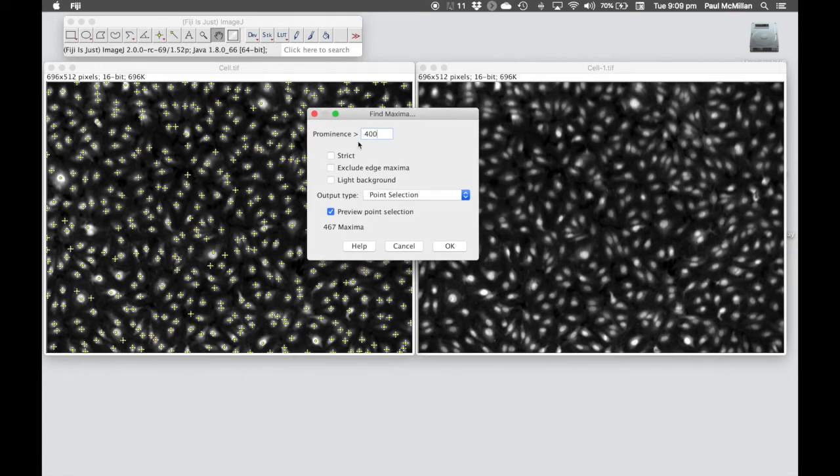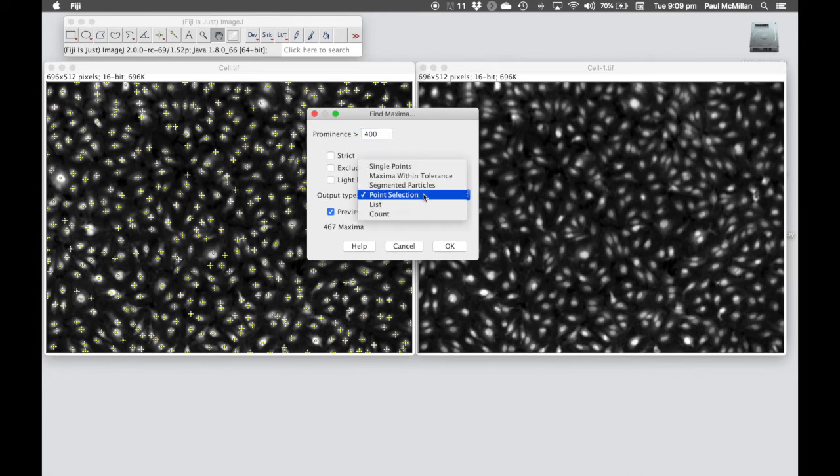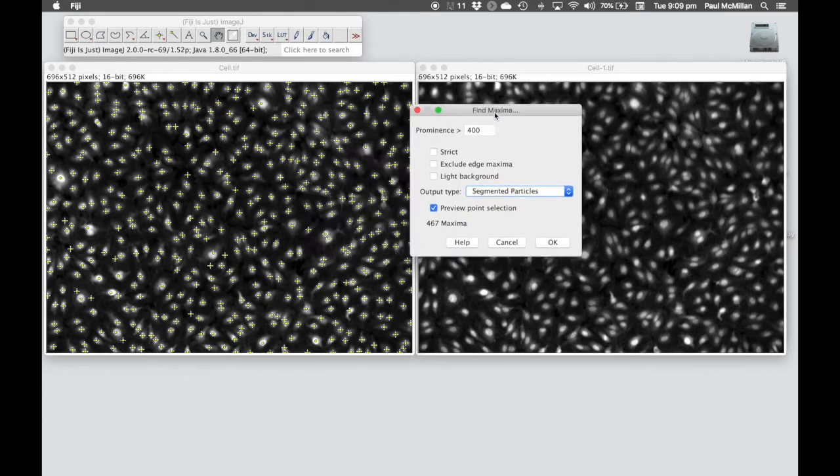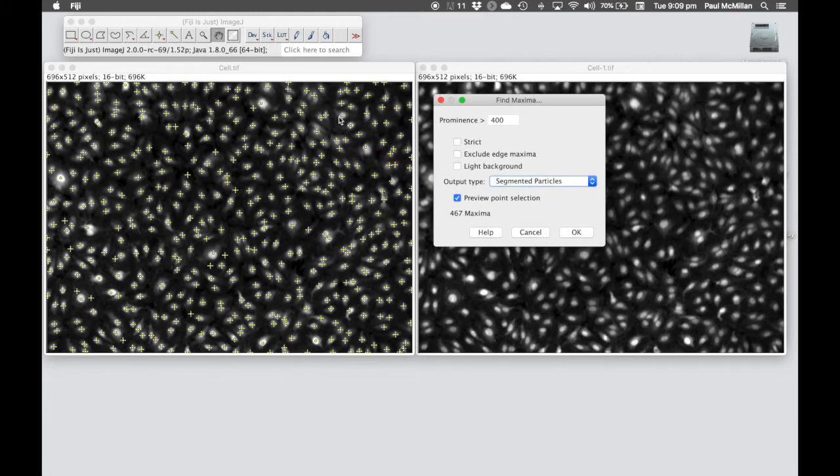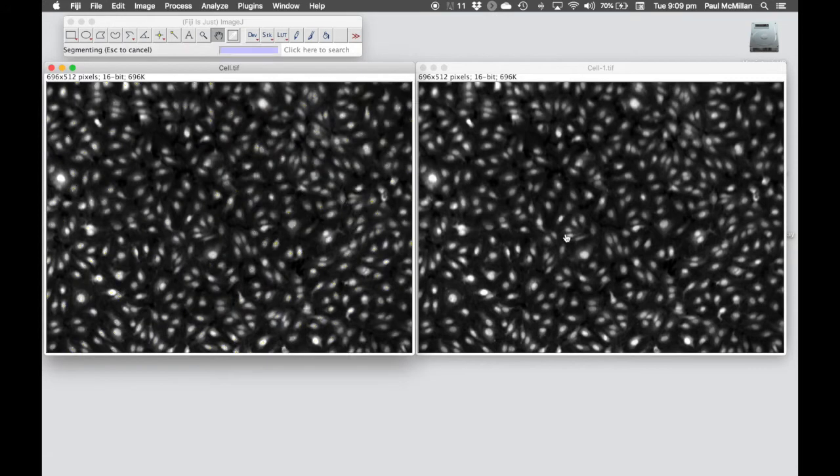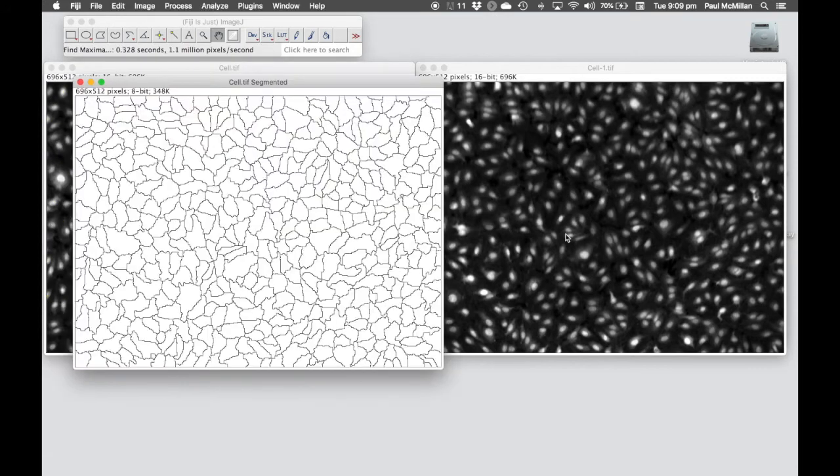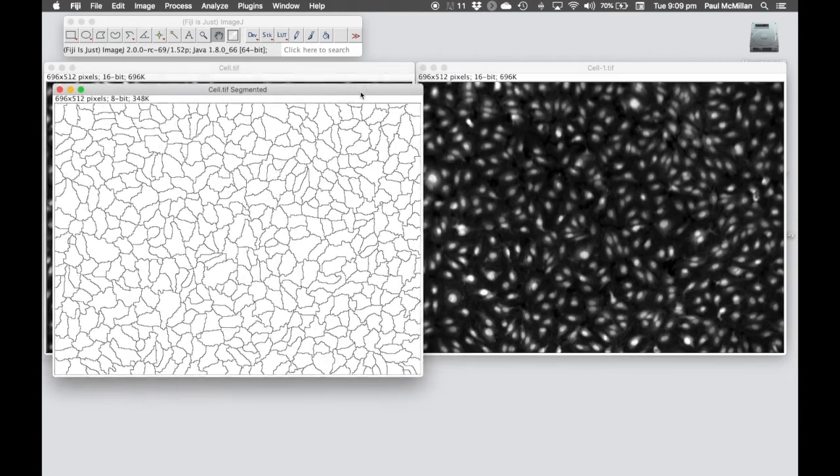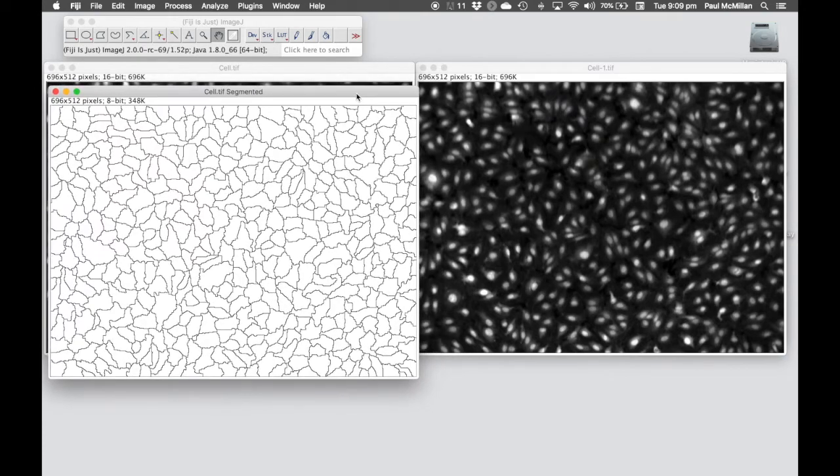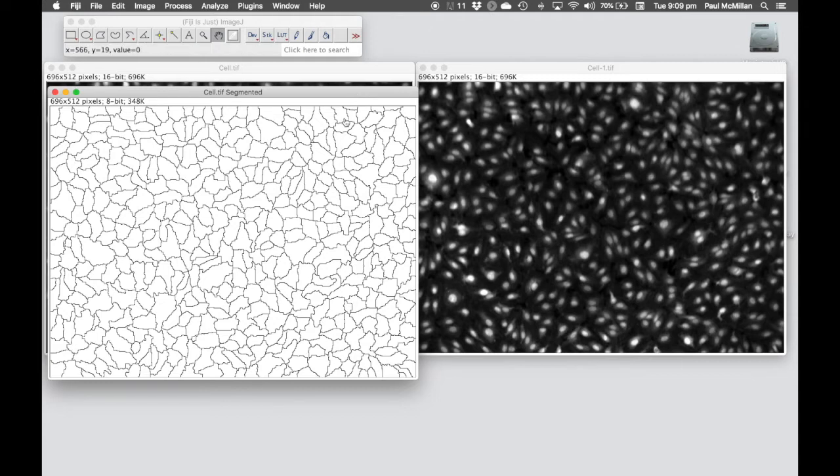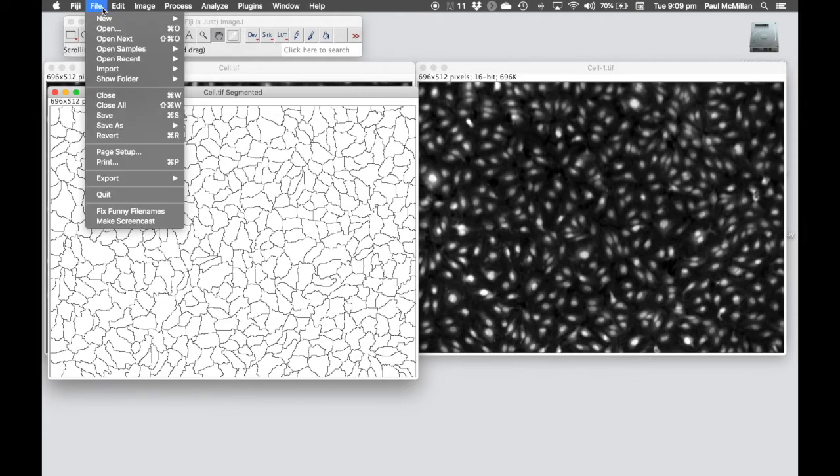In this case, we don't want to output the point selection. What we're going to do is something called segmented particles. It's going to try and draw a line in the gap in between each of these cells. We click OK and it provides us with something like this. We are going to save that as mask1.tif.